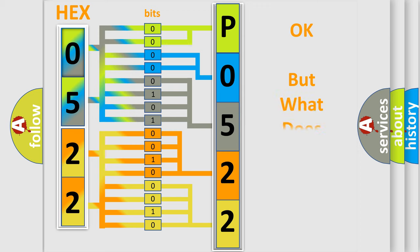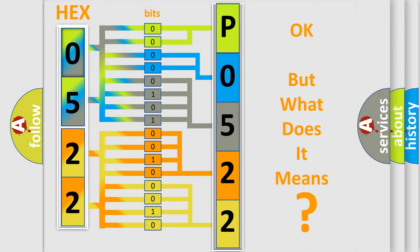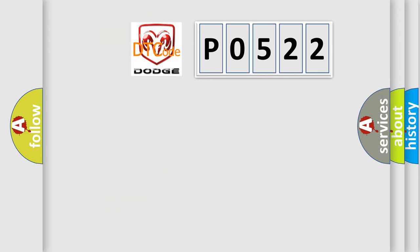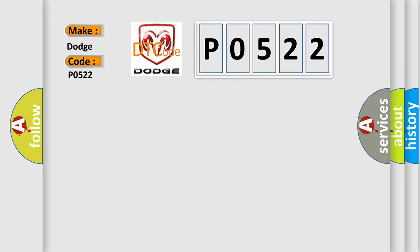The number itself does not make sense to us if we cannot assign information about what it actually expresses. So, what does the Diagnostic Trouble Code P0522 interpret specifically for Dodge car manufacturers?